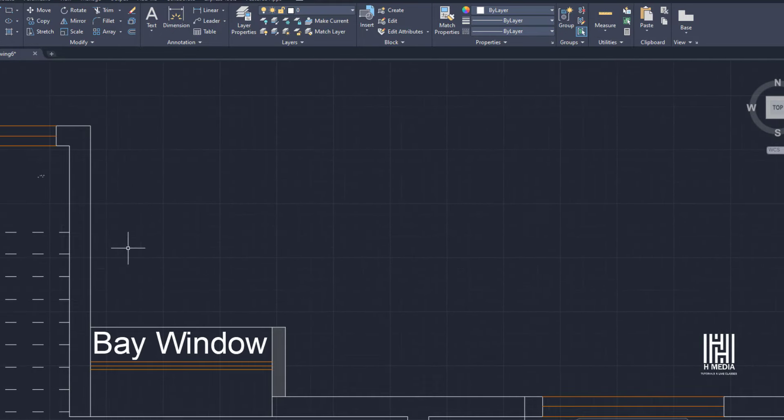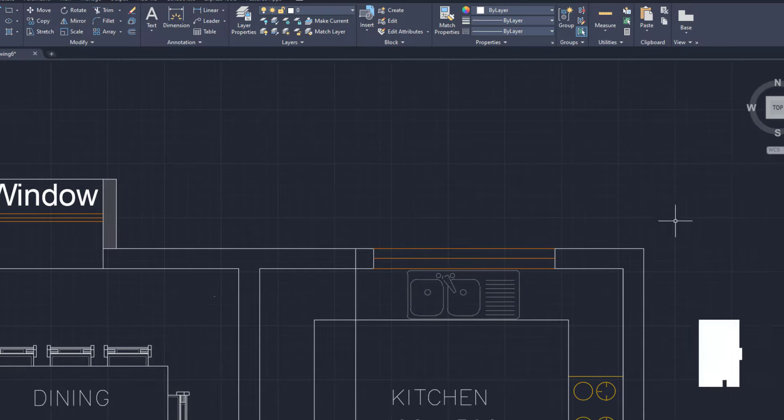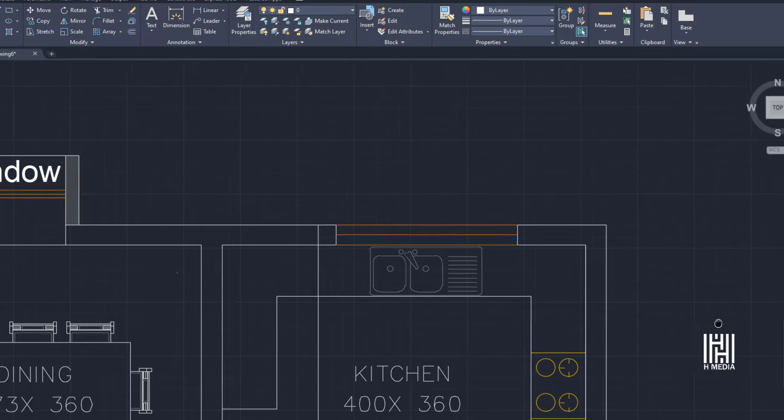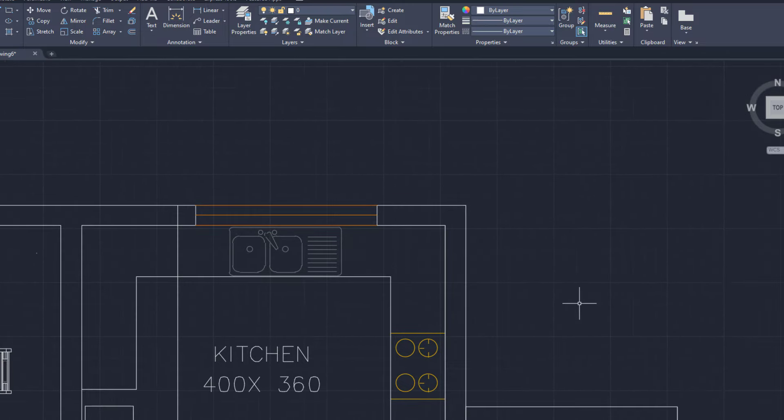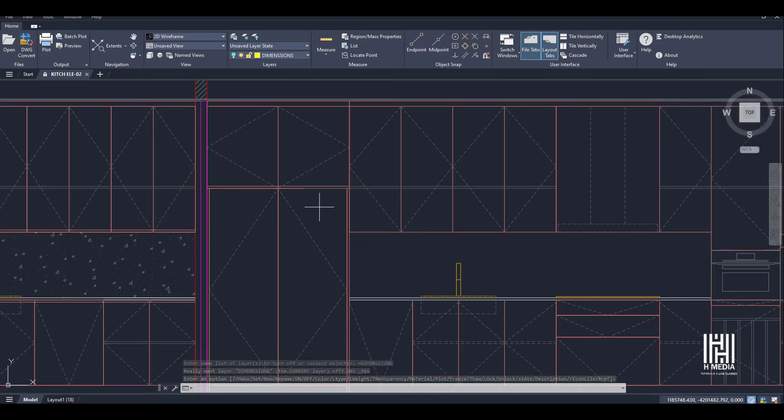This method avoids online limitations, size restrictions, and privacy issues. It's easy to use AutoCAD to convert files this way.